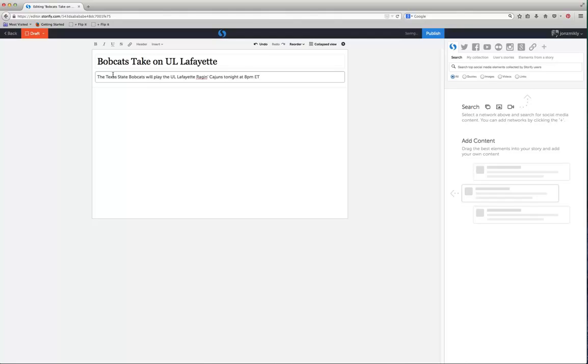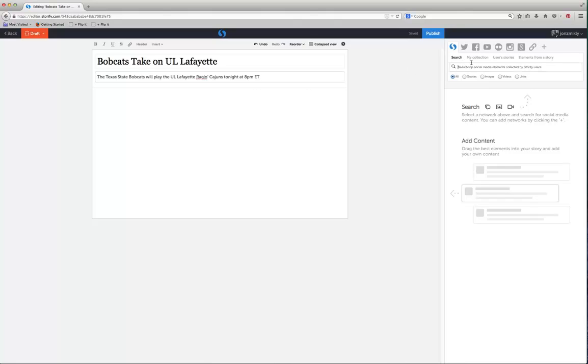Eastern Time. You can write whatever you want to here in the description, but it's a way to just give a little sub headline of exactly what your story is. And now I can go through and search social media over here on the right.